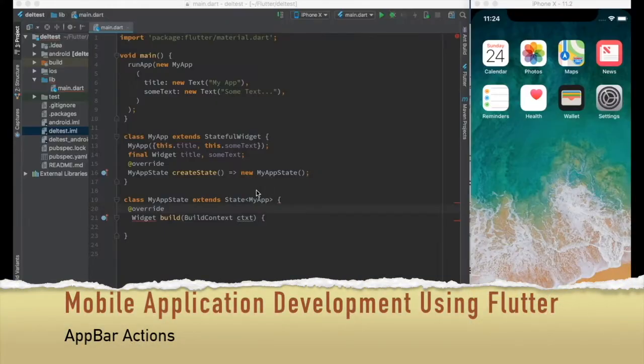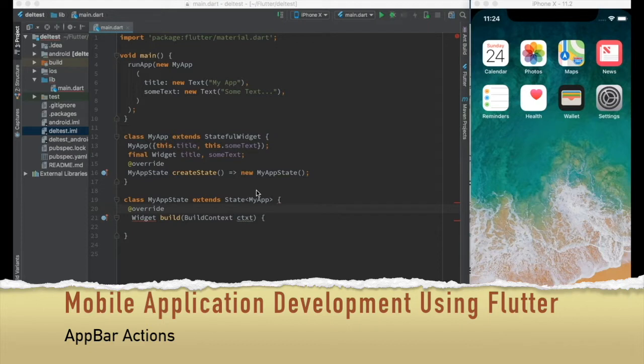Hello Geeks! How are you doing today? Welcome to the mobile application development using Flutter video series and the topic of today's video is adding actions to the application bar.